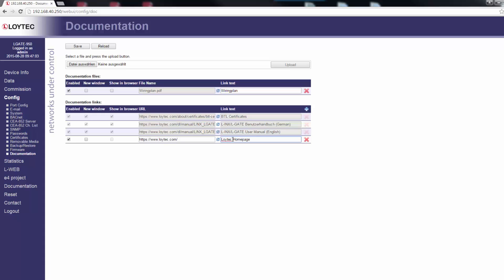Links and files can be set active and inactive on the documentation page by checking the Enable checkbox. Inactive entries are not displayed on the documentation page. The checkbox New window determines if the link or file is opened in a new browser tab.